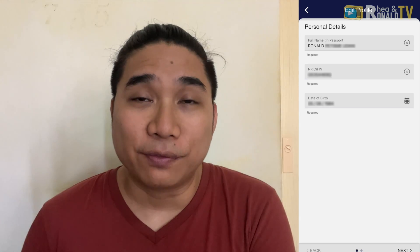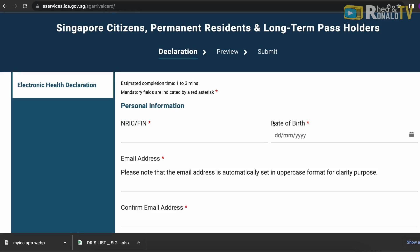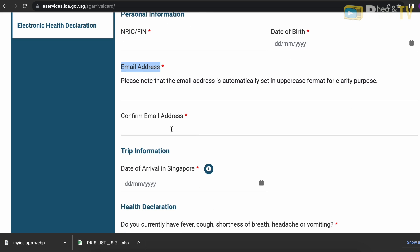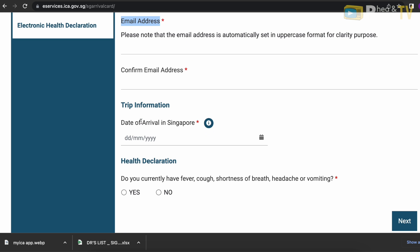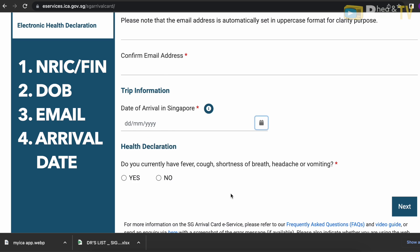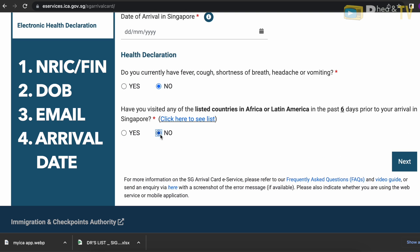For long-term pass holders working in Singapore, residents, or Singaporeans, it will be easier to submit your Singapore Arrival Card. You just need to submit your FIN number and that's it — you will receive an email. Now let me show you how to submit if you are entering Singapore as a tourist.